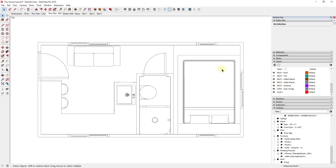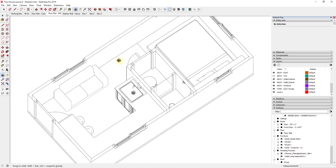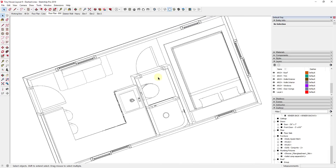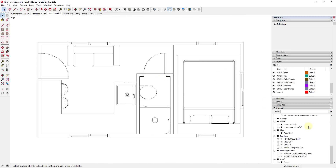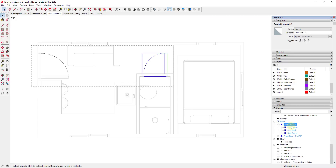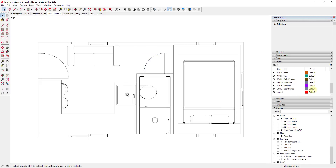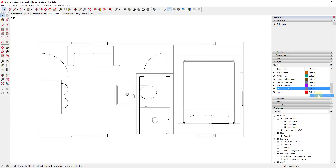Let's talk about our door swings. These are a piece of geometry that we've added inside of our model to indicate where the doors are going to swing when they open up. They're not real geometry inside of SketchUp, so those are a great example of a place where we might use the dashed lines function. If you remember how we set up our doors, we have the individual door itself, the frame, the leaf, and the swing all as different groups. The swings are all on a layer called CONC for conceptual door swings.